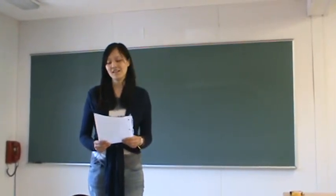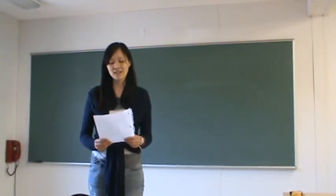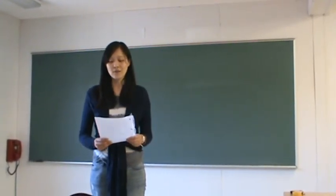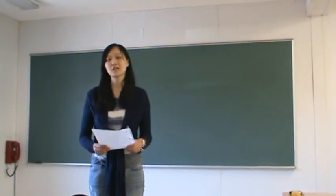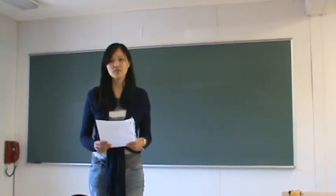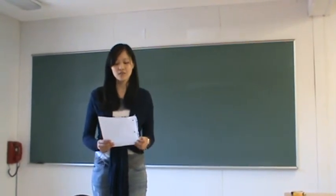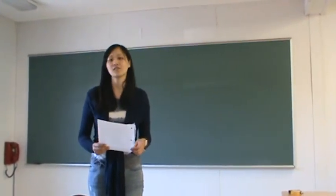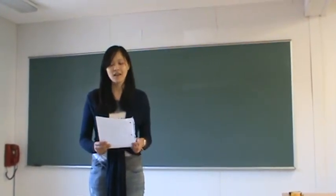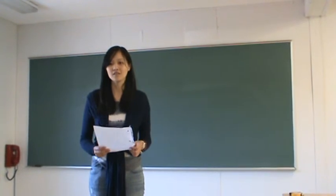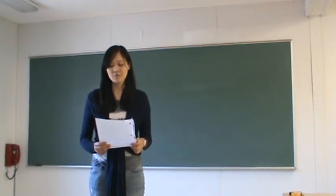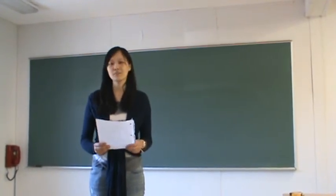For I can study abroad because it gives me a good chance to learn more knowledge and have an amazing experience.